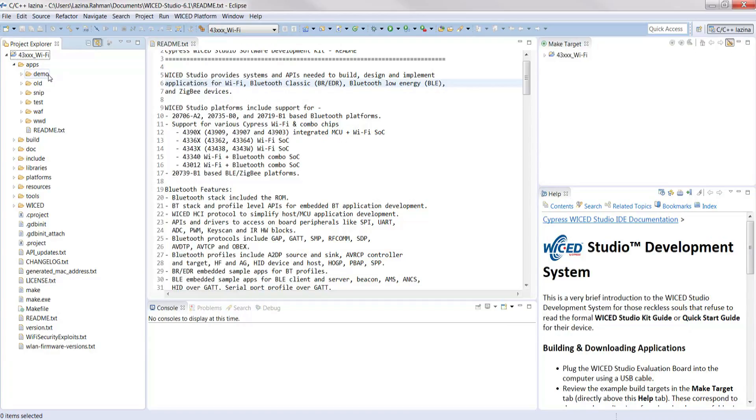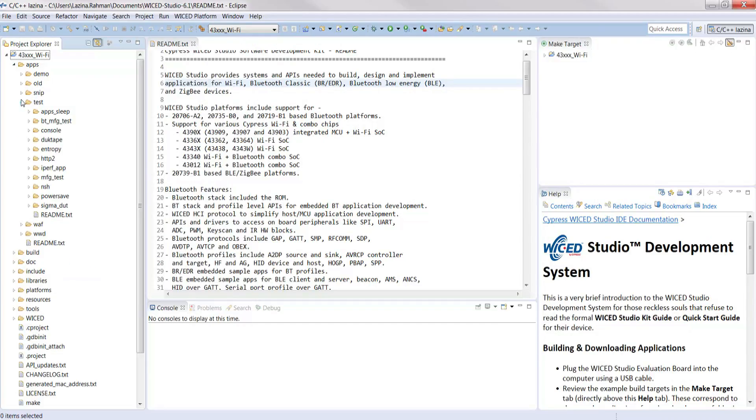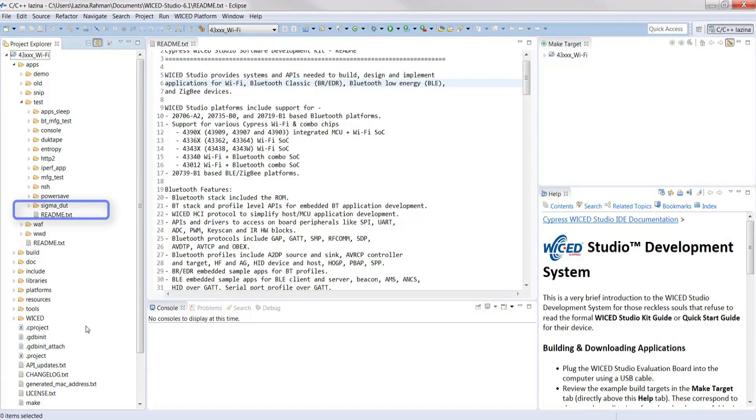The demo folder contains advanced applications that combine multiple Wicked features. The snip folder contains application snippets that use various Wicked APIs. Over here in the test folder you'll find manufacturing and certification related test applications and utilities. In each folder you'll notice there are readme.txt files which contain more information about the contents of the respective folder.